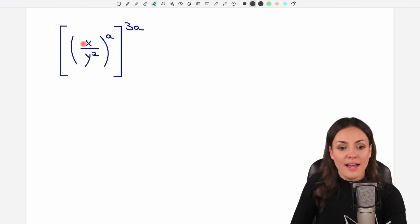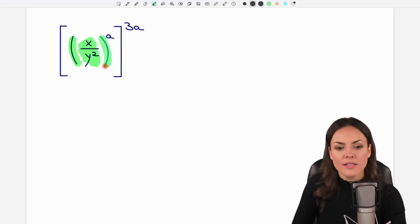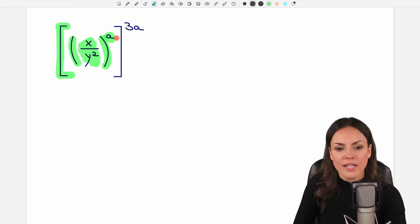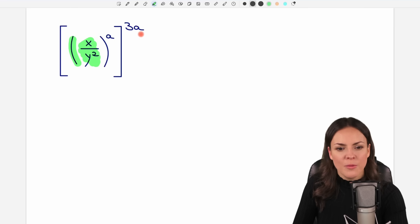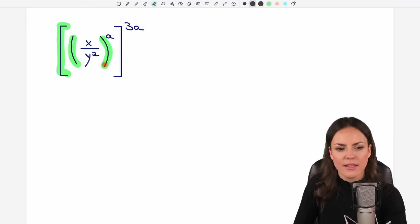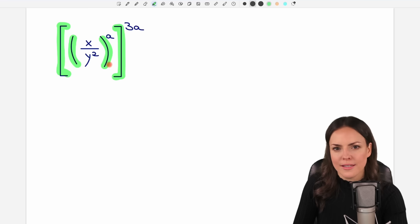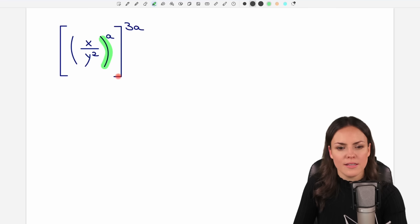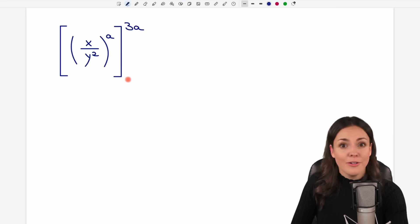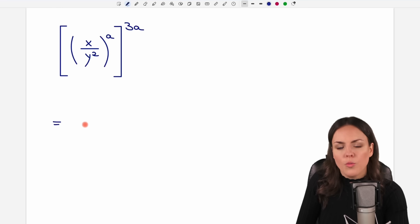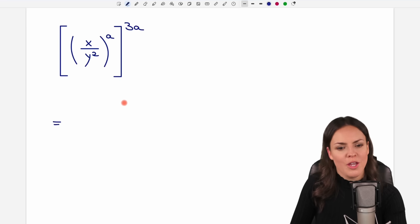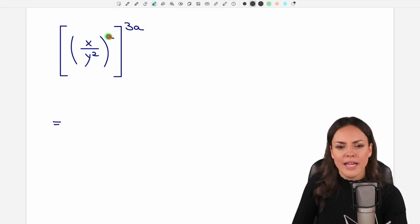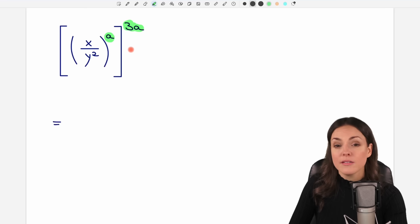Here we have a fraction that is raised to a power of a, and this whole thing is then raised to another power. We see different shapes of parentheses here — there is no difference in meaning, it's just so we can distinguish them better. There are several ways to solve this; I'll show you one possible way. Let's first take a look at these exponents, because there is a rule for how to simplify them.